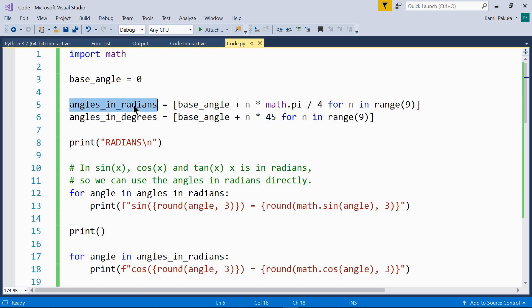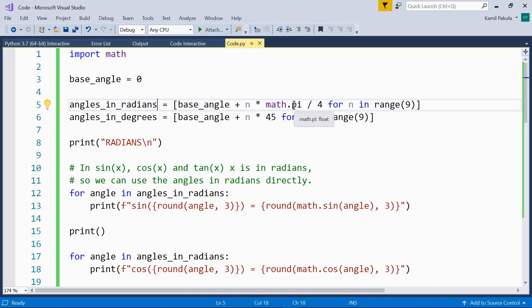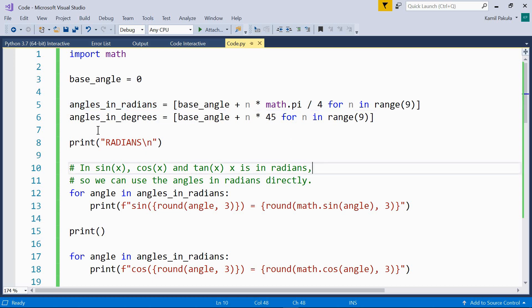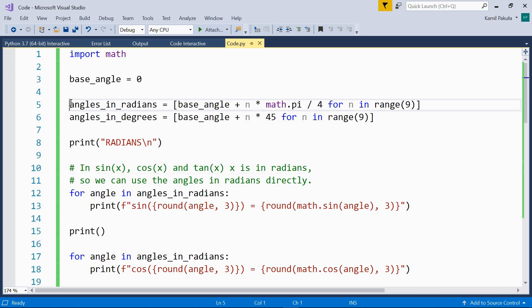In the angles in radians list we have nine angles pi over 4 radians apart. So pi over 4 radians, pi over 2 radians, pi radians and so on. And now we'll use the basic trigonometric functions to print the sines, cosines and tangents of these angles.